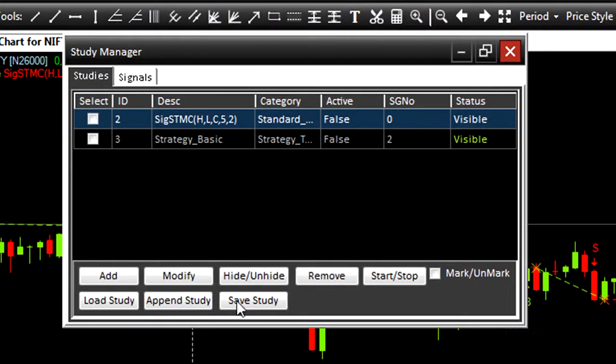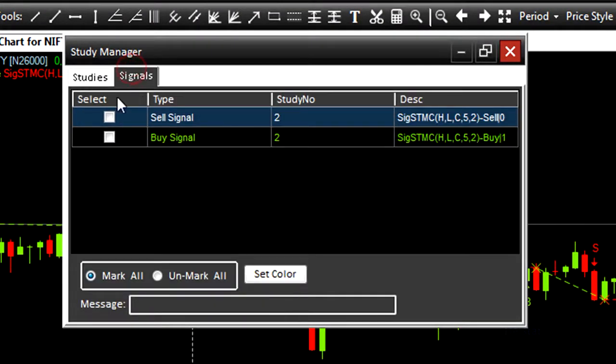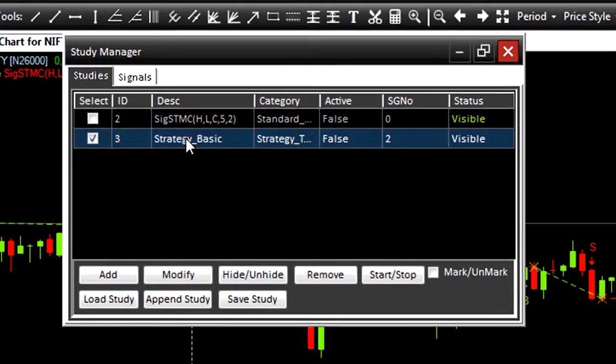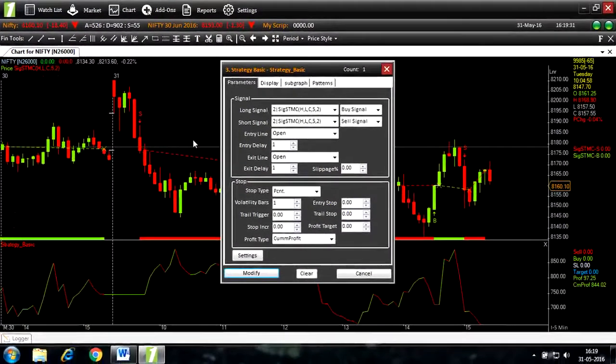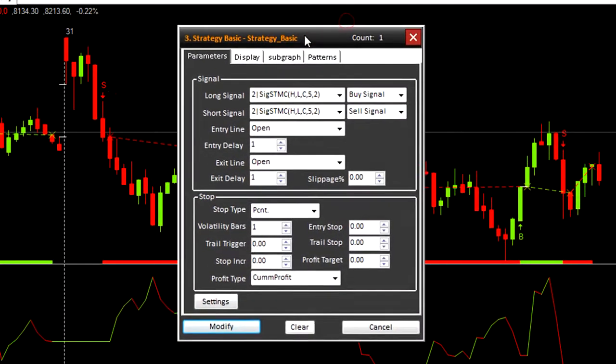Here you can see the study manager. This will show you all the studies and signals. Here is strategy basic. Double click.